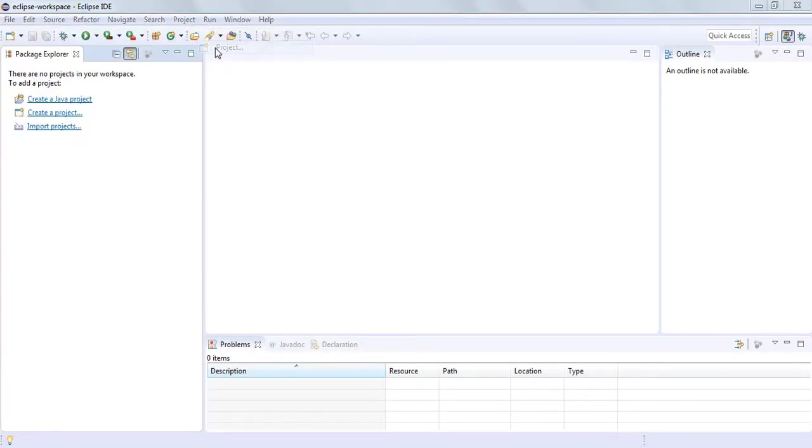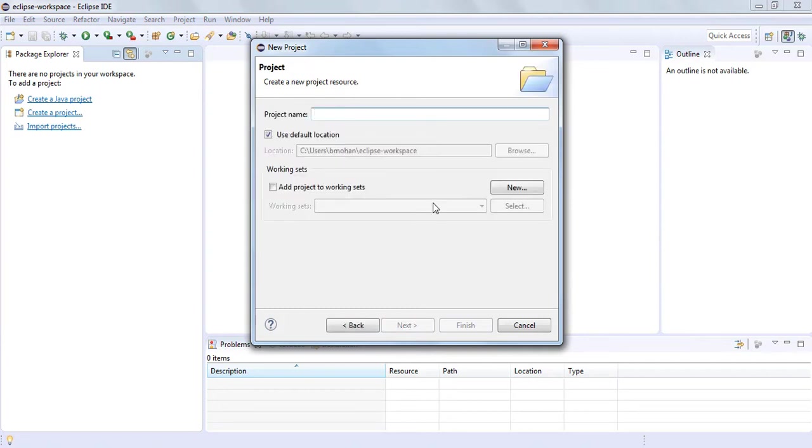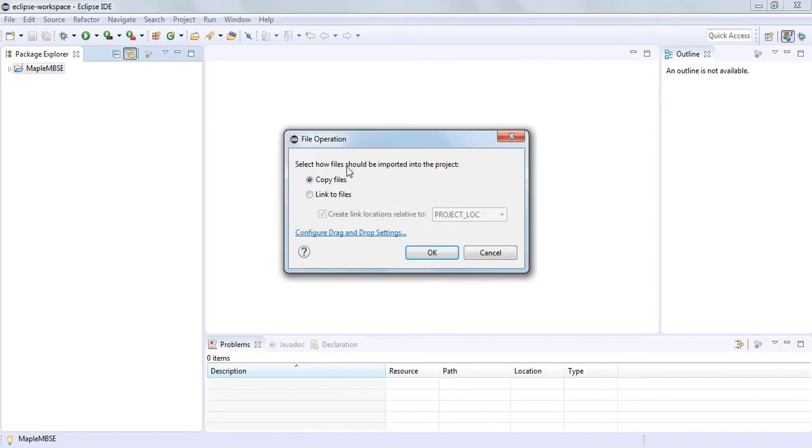We'll create a new project and drag in the sample MapleMBSE TeamWork Cloud applications.